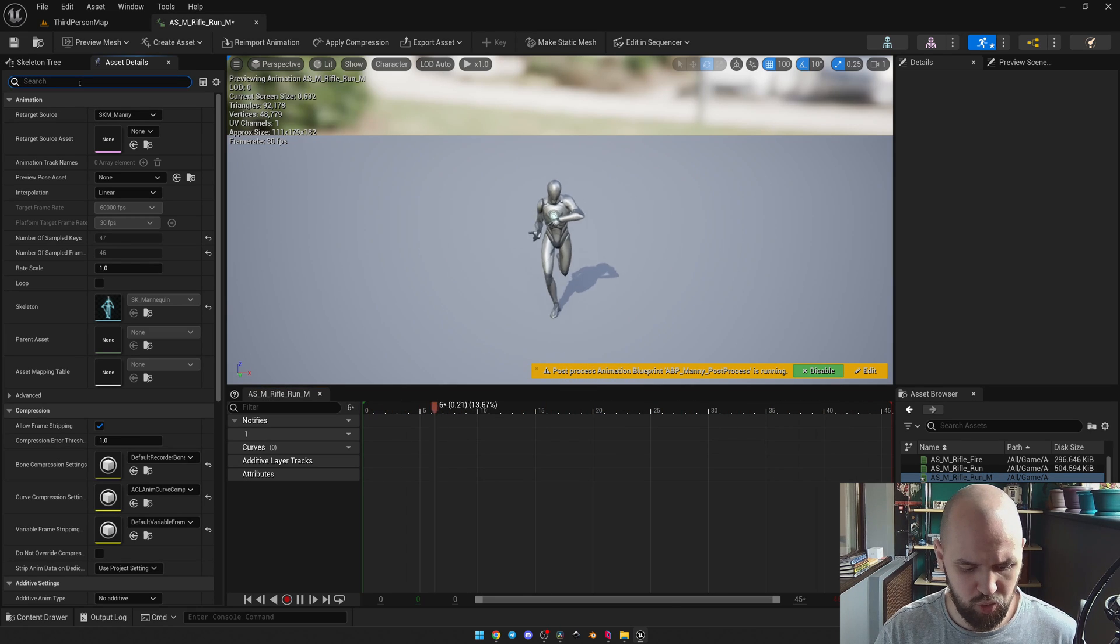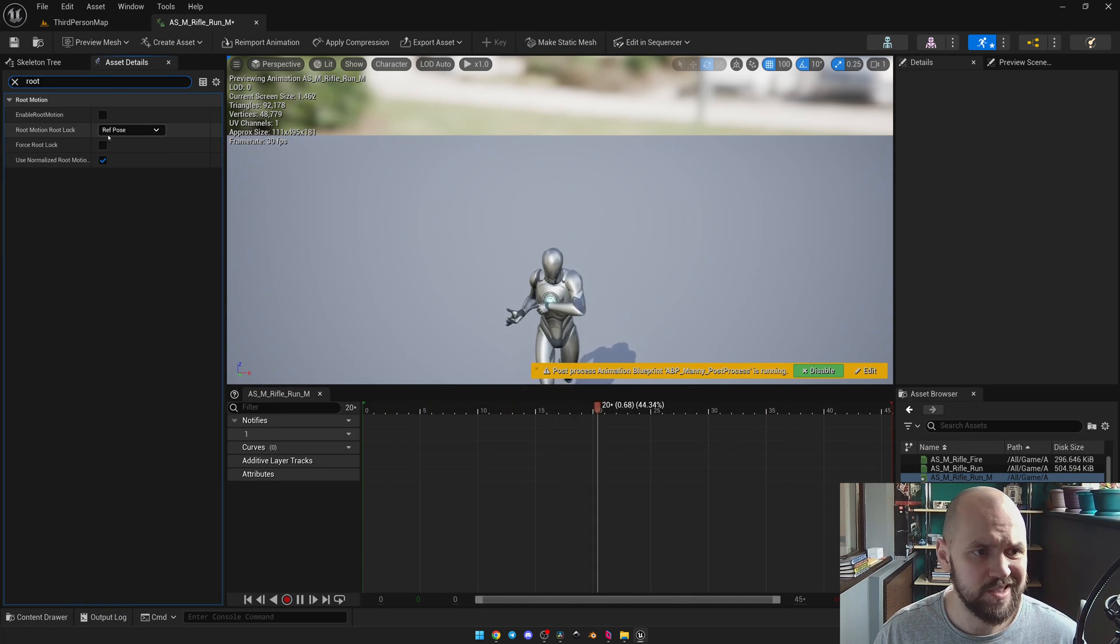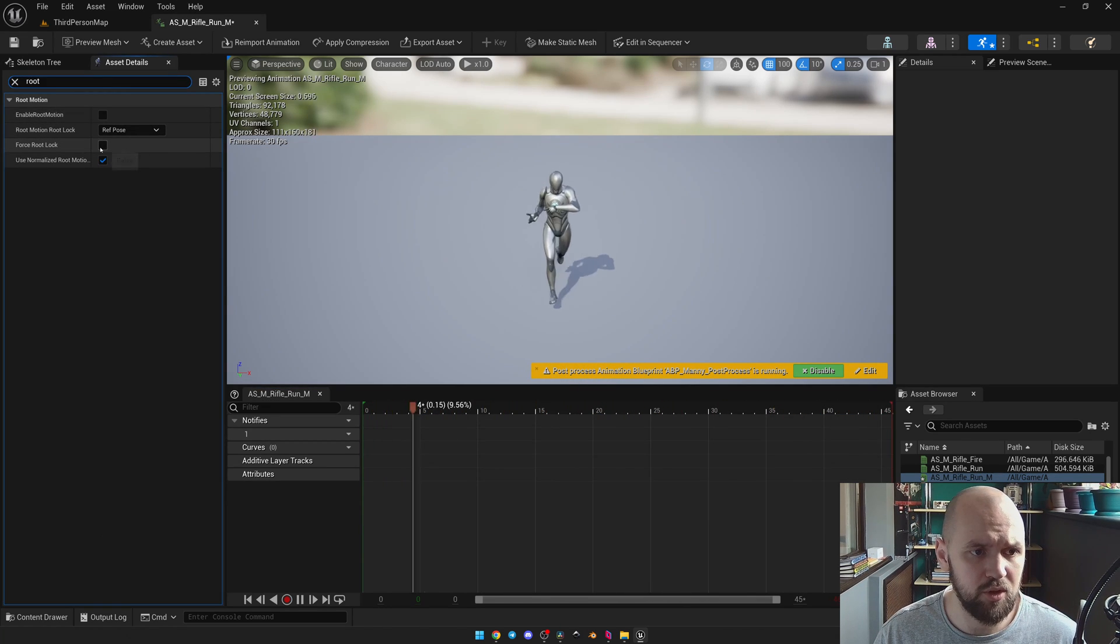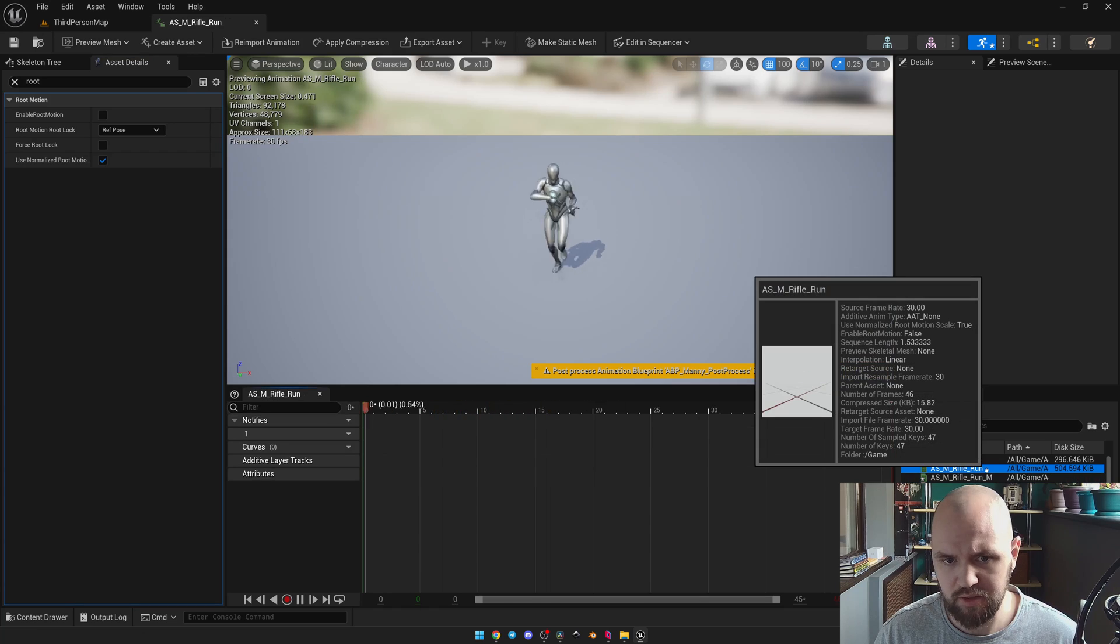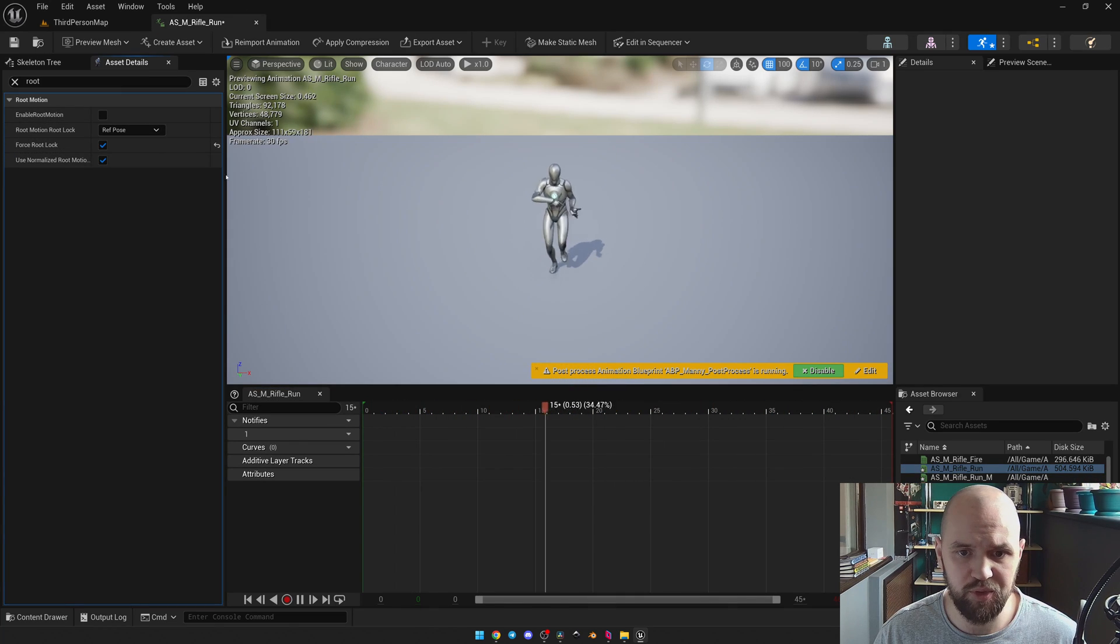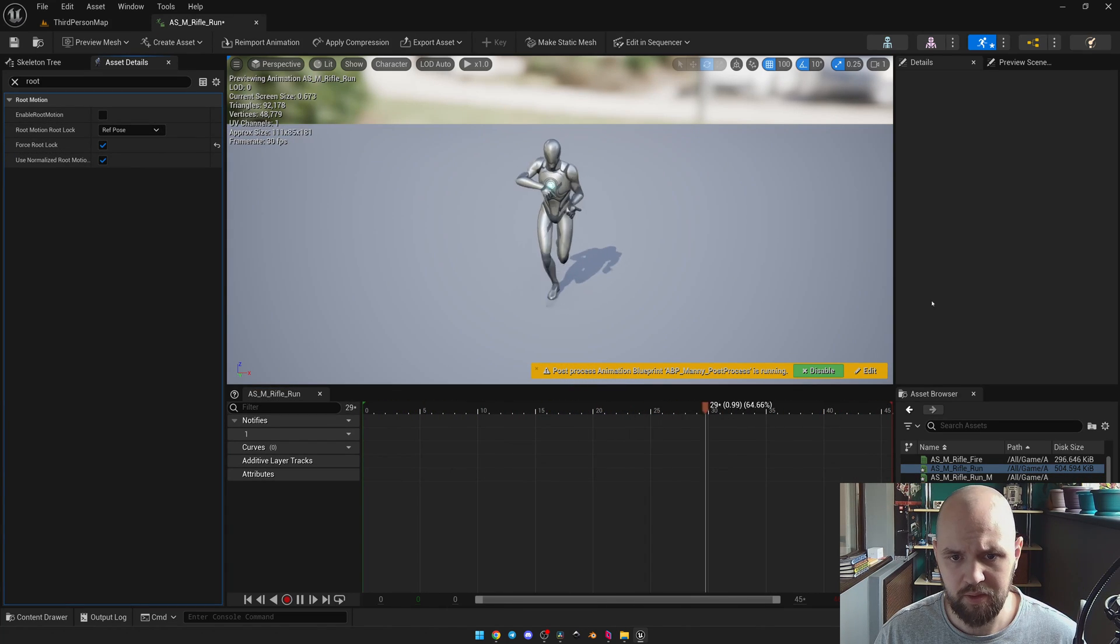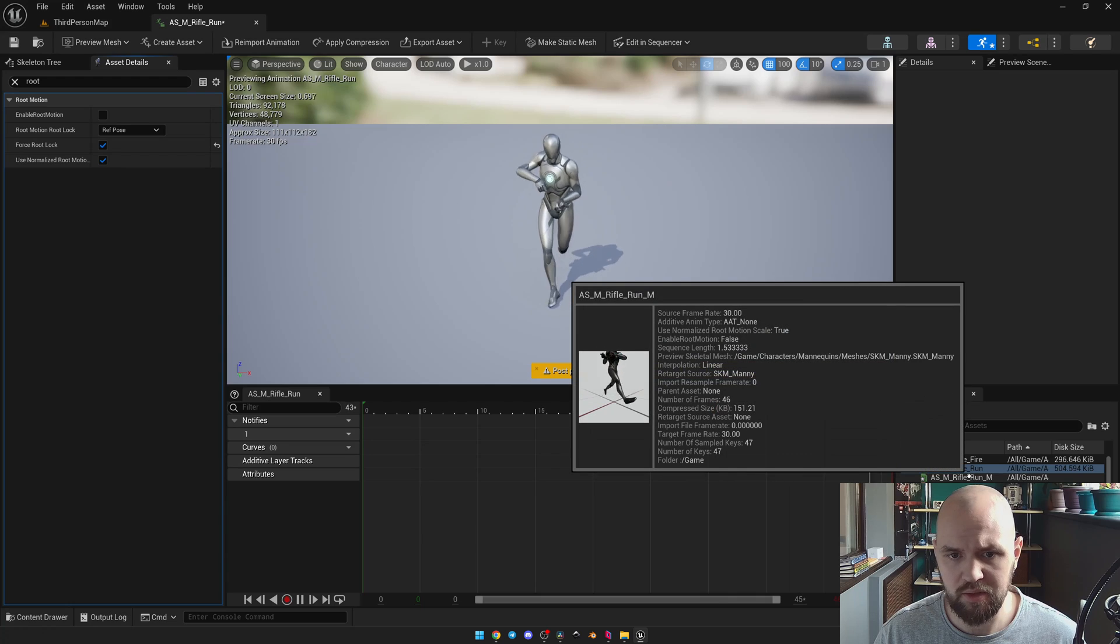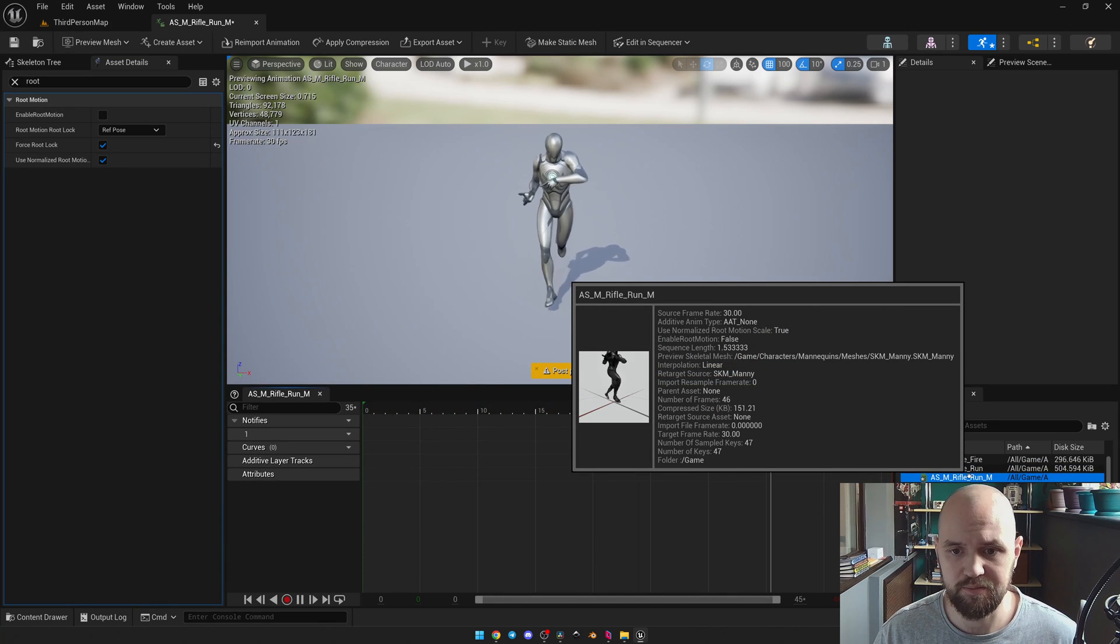We can also go for the root. Select force root lock for each animation. Just to see the difference between them. So the default one. And the mirrored one. Just like this.